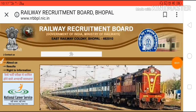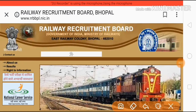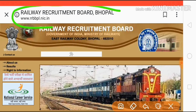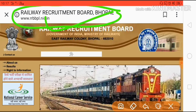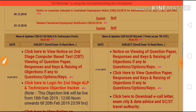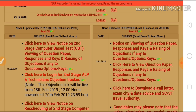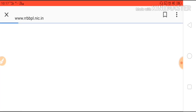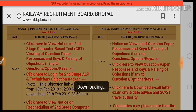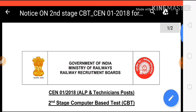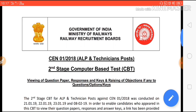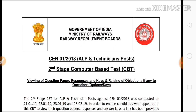Hey, what's up, people! Right now I'm on the official website of RRB, as you can see, and I'm going to show you something very important regarding the RRB ALP technician answer key.